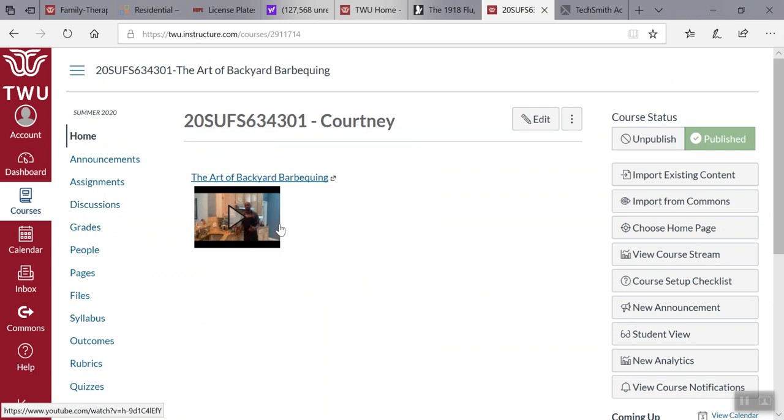That video, if you want to, is available on YouTube. You can go and look at it to get an introduction of what the course is about and what some of the expectations are.